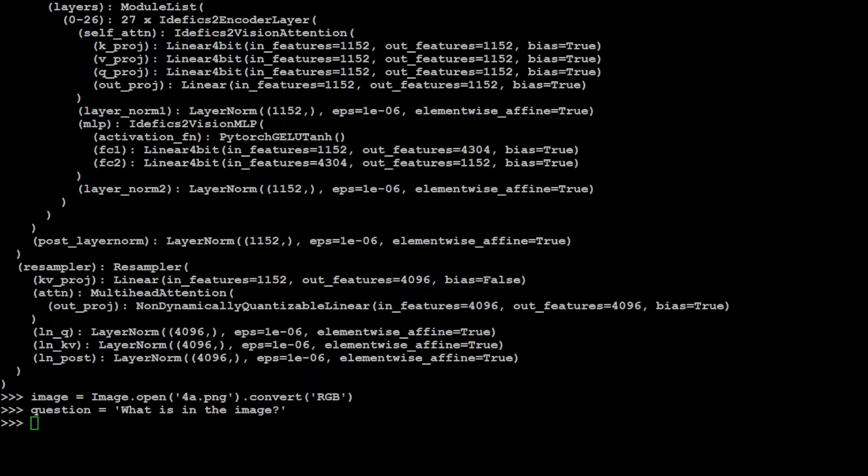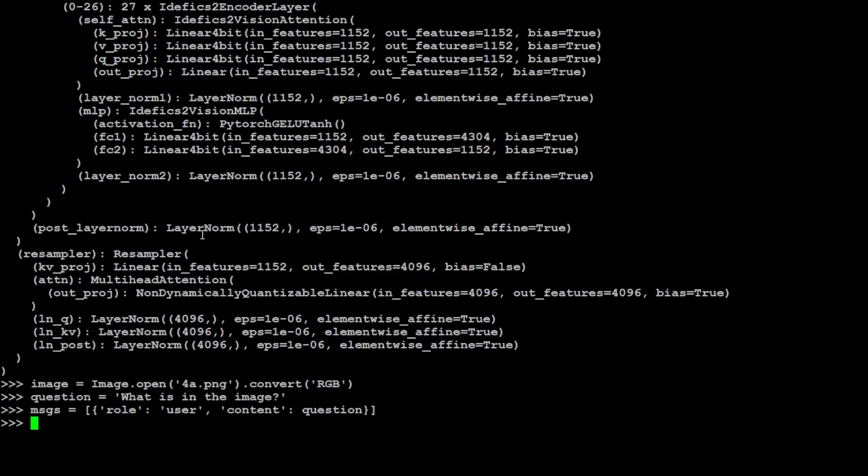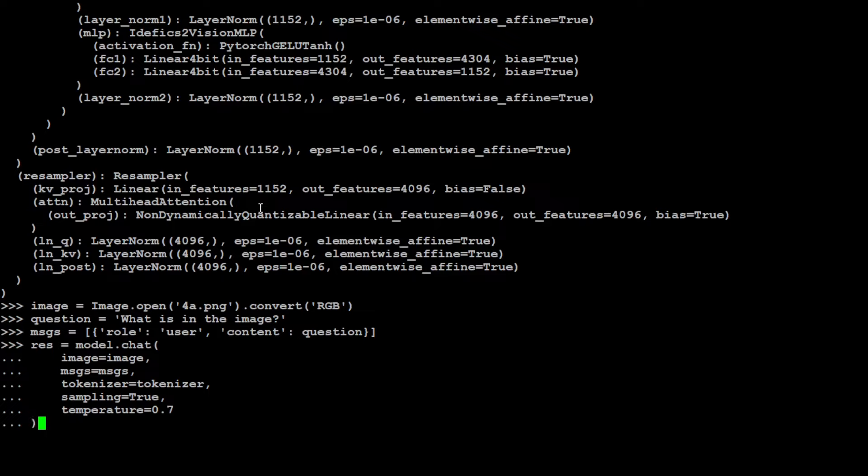Let's set up our prompt template in the form of role is user, content is question. Now let's get the response from the model. This is the response which I'm trying to get from the model. Here we are passing the image, we are passing our message or the prompt, tokenizer, plus we are just saying that for the sampling and the creativity we are putting it to 0.7 which is a bit high but that is good for the VLMs.